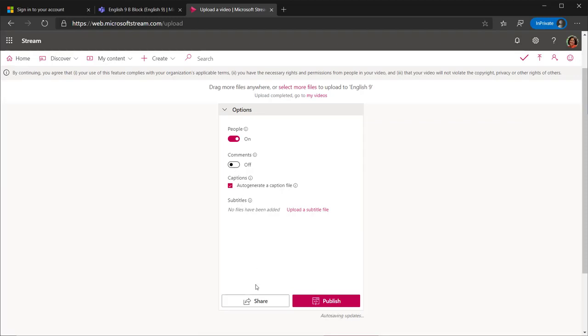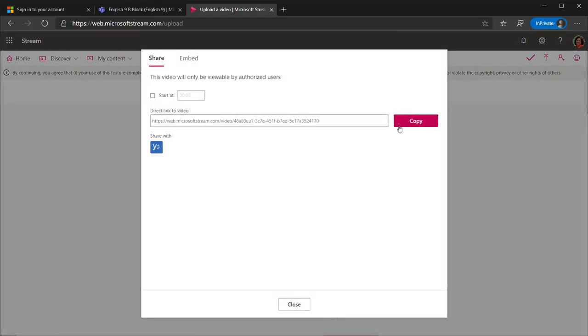You can also get the Share link for the video on this page by selecting Share and then selecting Copy.